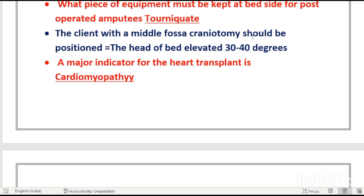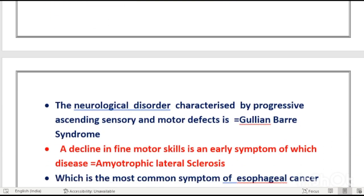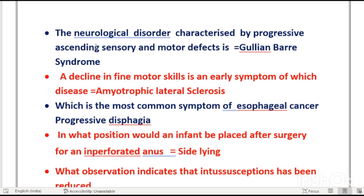A client with middle fossa craniotomy should be positioned with bed elevated 30 to 40 degrees — low Fowler's position — to maintain intracranial pressure (ICP). We must give this position to control ICP and prevent complications.